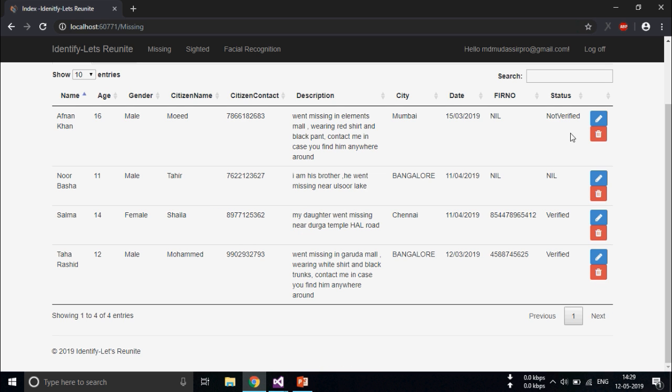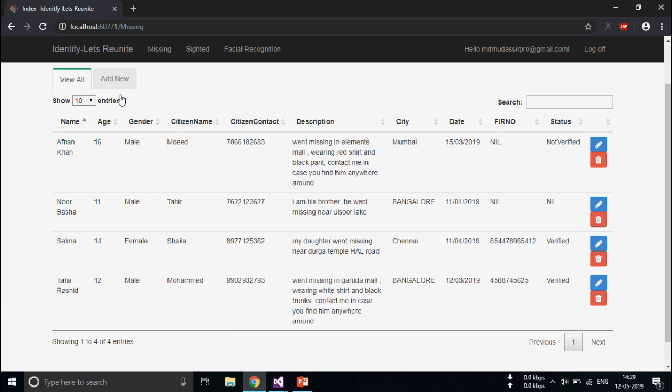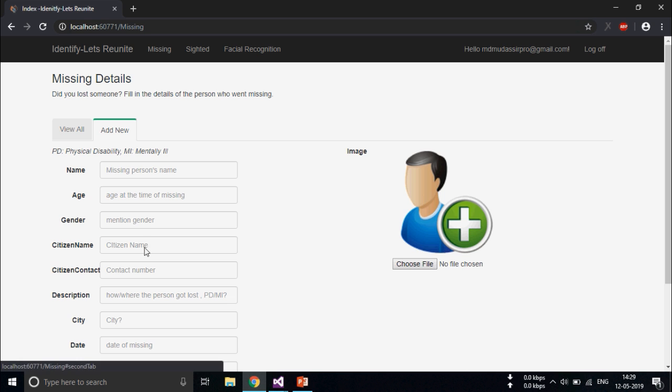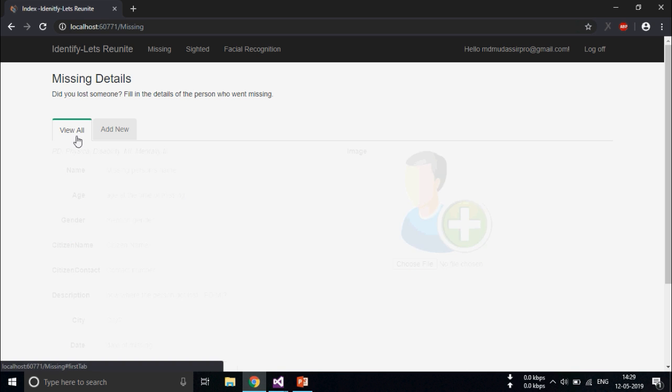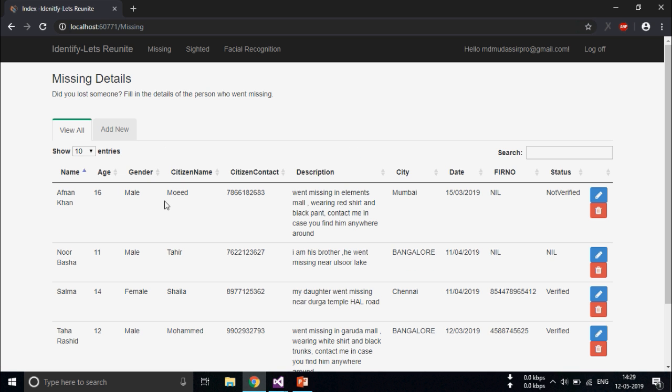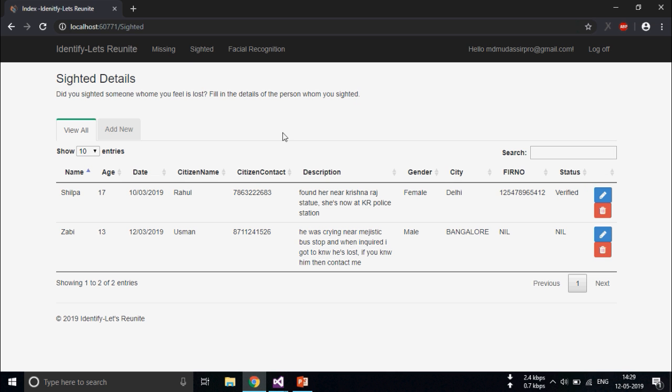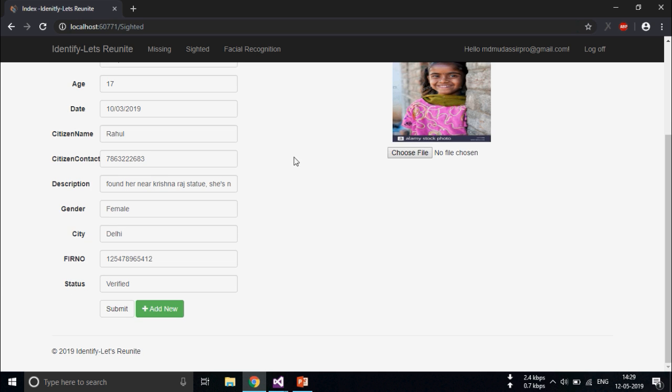So if my child is missing, I'll just add the details with the contact information. In case you have sighted the child, you should come here and add the details.